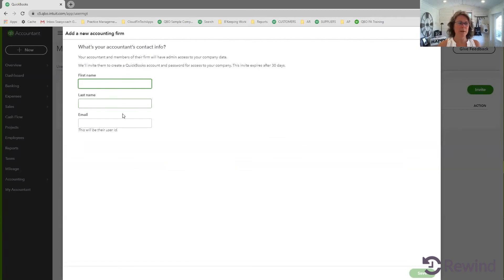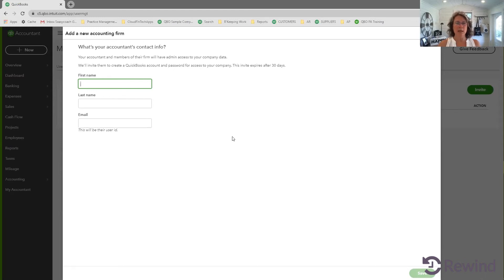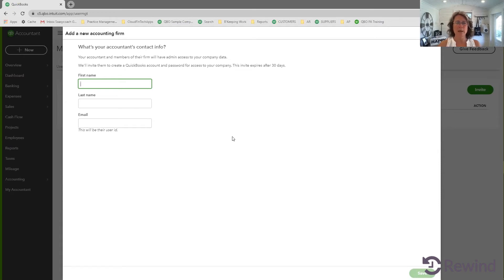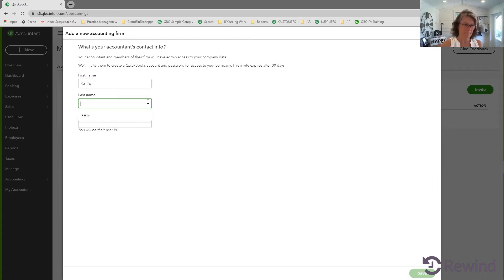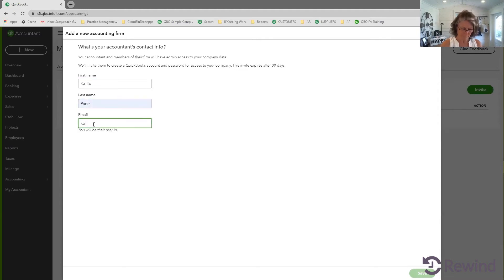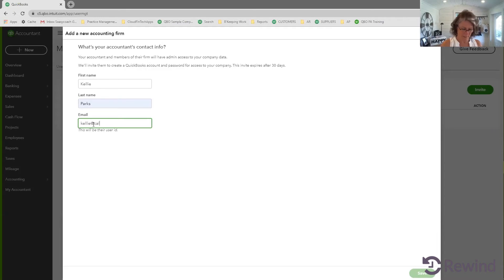They put in your information and it's very, very, very important that they use the email address that you log into your QBOA account with. So make sure you're very clear with them what email address to use. So let's just add me.